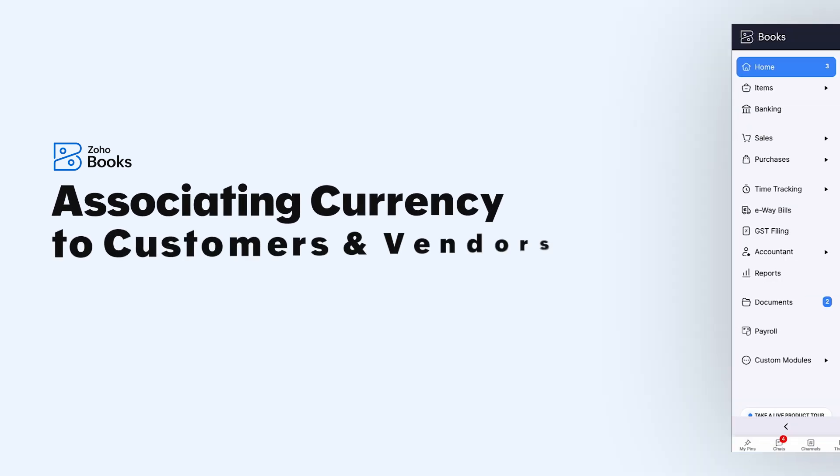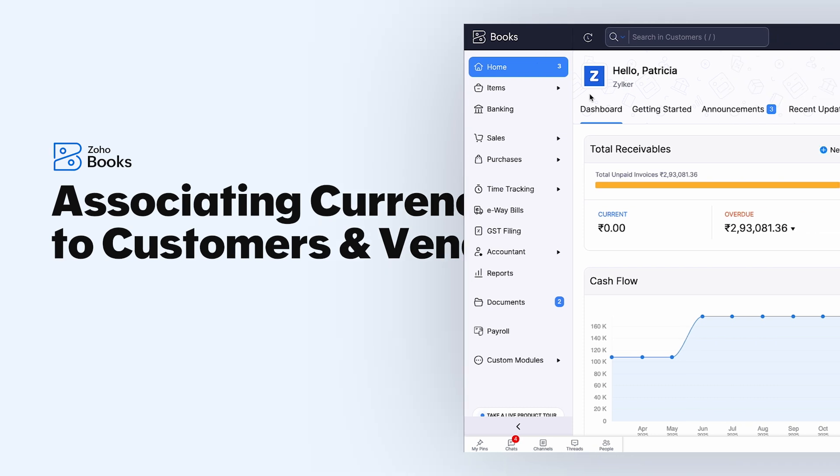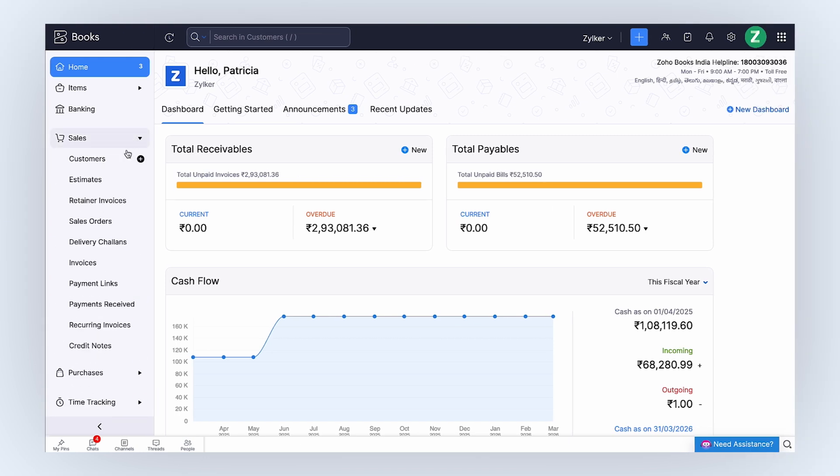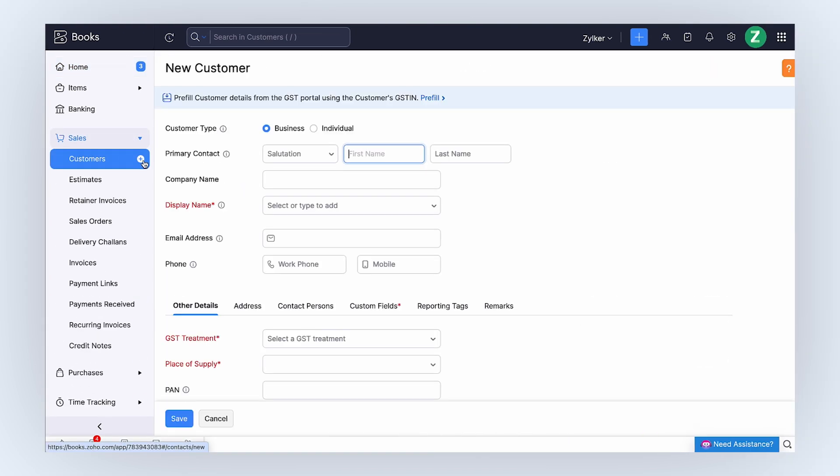As the first step, you will have to associate your customers' and vendors' respective transaction currencies while adding them to your organization. Let's see how you can do it for customers. Log into Zoho Books, go to the Customers module, and click the Create icon next to it.